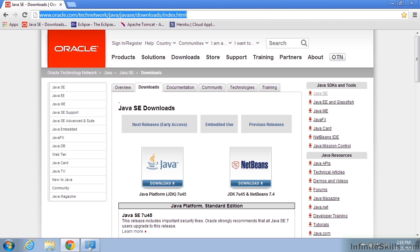To get here, we need to go to oracle.com/technetwork/java/javase/downloads/index.html.